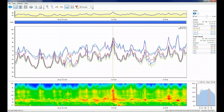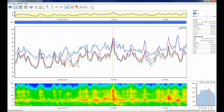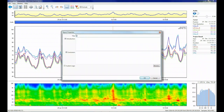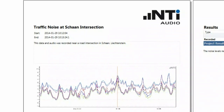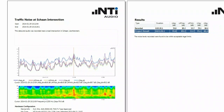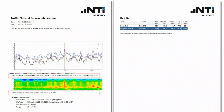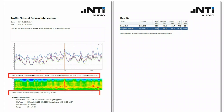Let's right-click and lock the cursor at this position. Now simply add your own introduction and conclusion text for the report, as well as your logo. Notice that the values of the locked cursor position are also shown in the report.